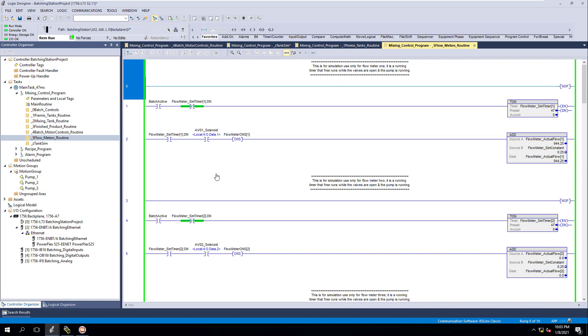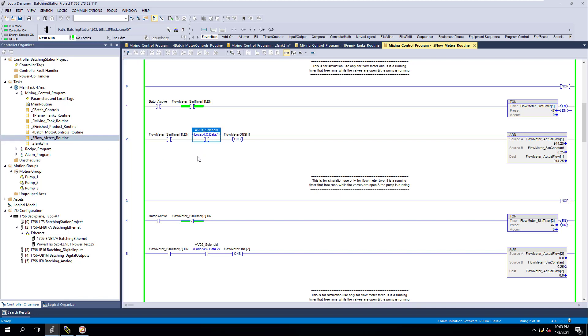Going back, all we have to do is finish programming. We can do the recipes, we can do all the actual drives and stuff of that nature. When it comes down to it, we go to our flow meters routine.